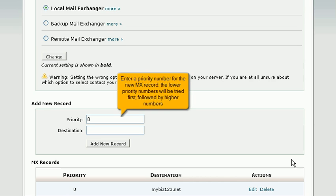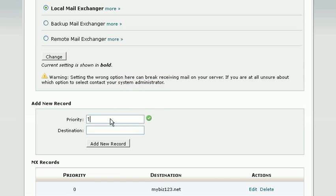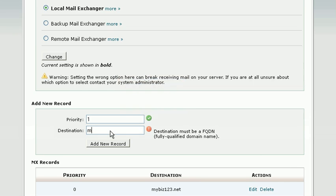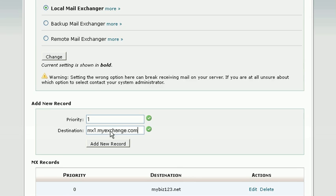Enter a priority number for the new MX record. The lower priority numbers will be tried first, followed by higher numbers. Then enter the new MX entry. Click Add New Record.